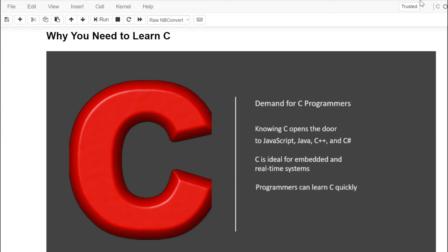I always get the question: why should I learn C? There are lots of programming languages out there — maybe Java or C++. One thing I'll tell people is that there's an inherent demand for C programmers, because knowing C opens the door to quickly knowing JavaScript, Java, C++, and C#. C has a history of being ideal for embedded systems and real-time systems, and those are still in use today. C++ or C# will be much easier to learn after you have your C background.